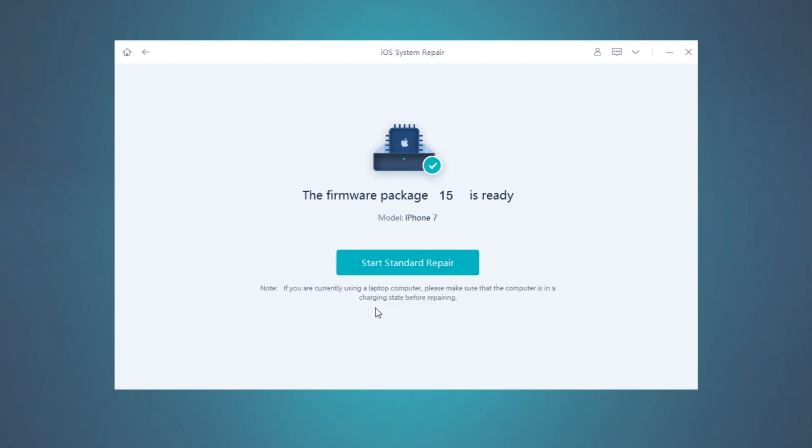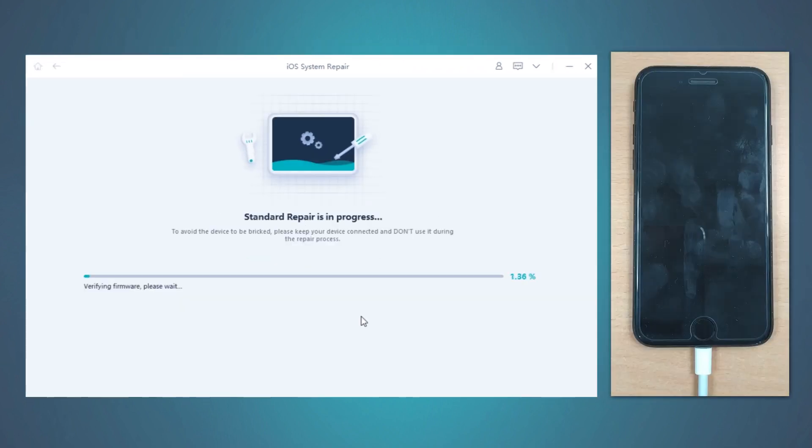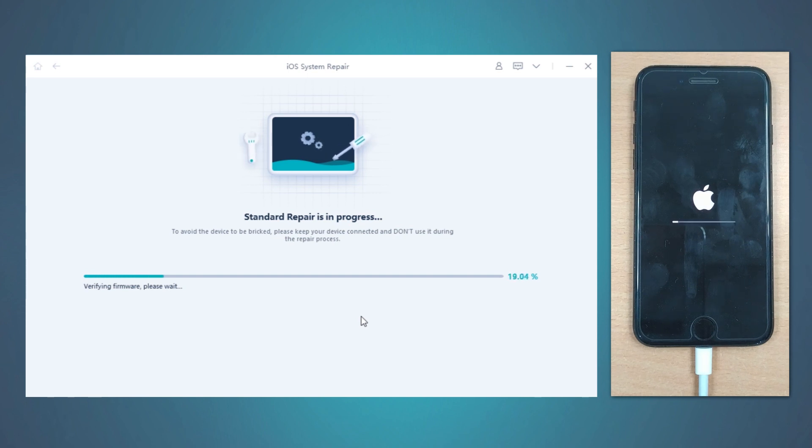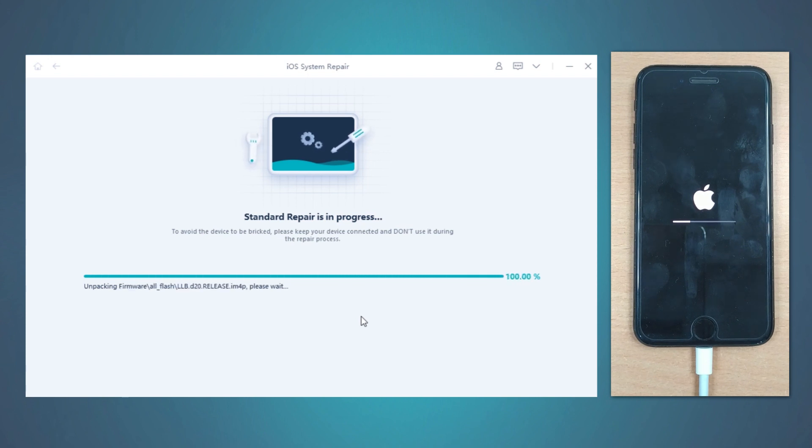Once download completes, hit on the Start Standard Repair button. The tool will then start fixing iOS issues of your device. Meanwhile, it will also update your device's iOS to the most recent one.